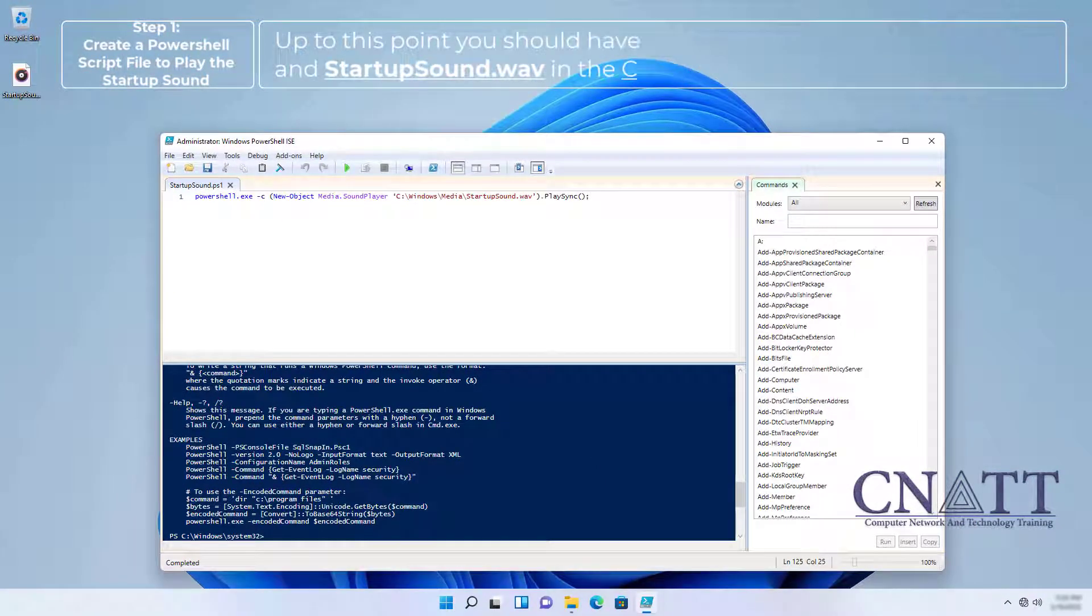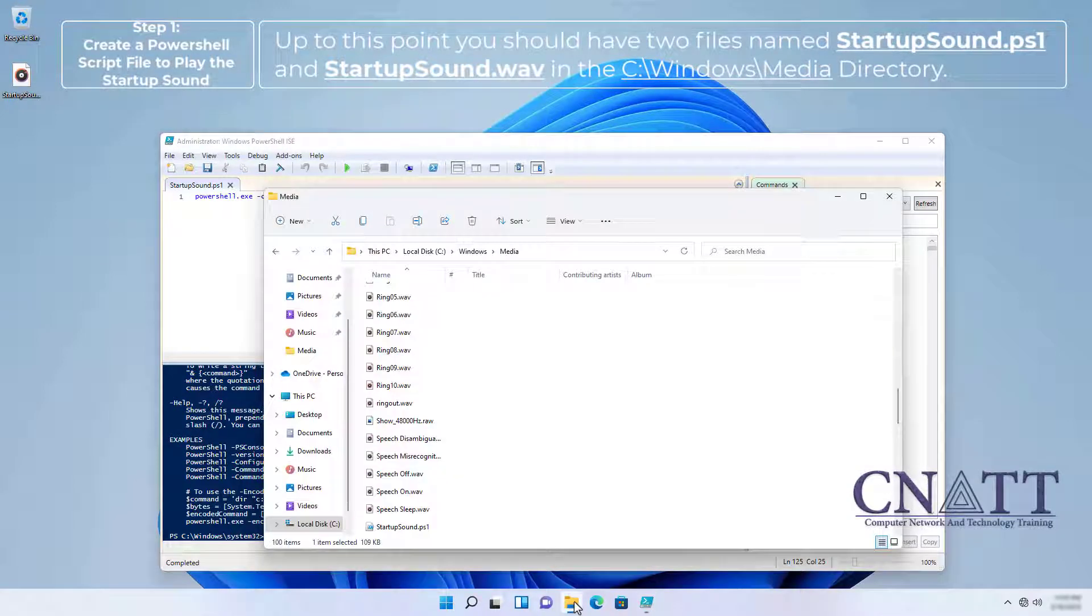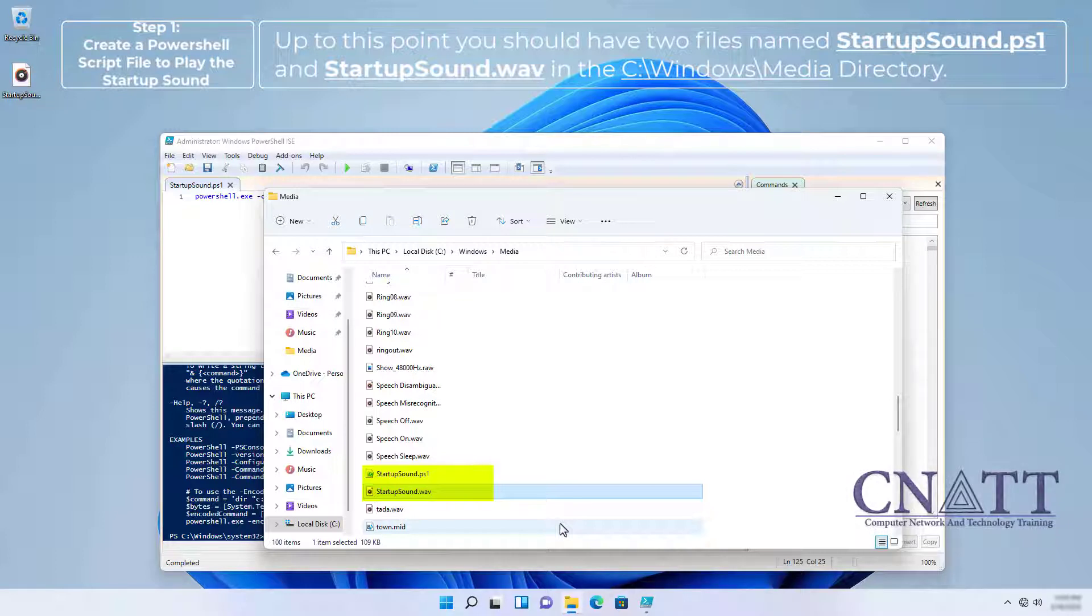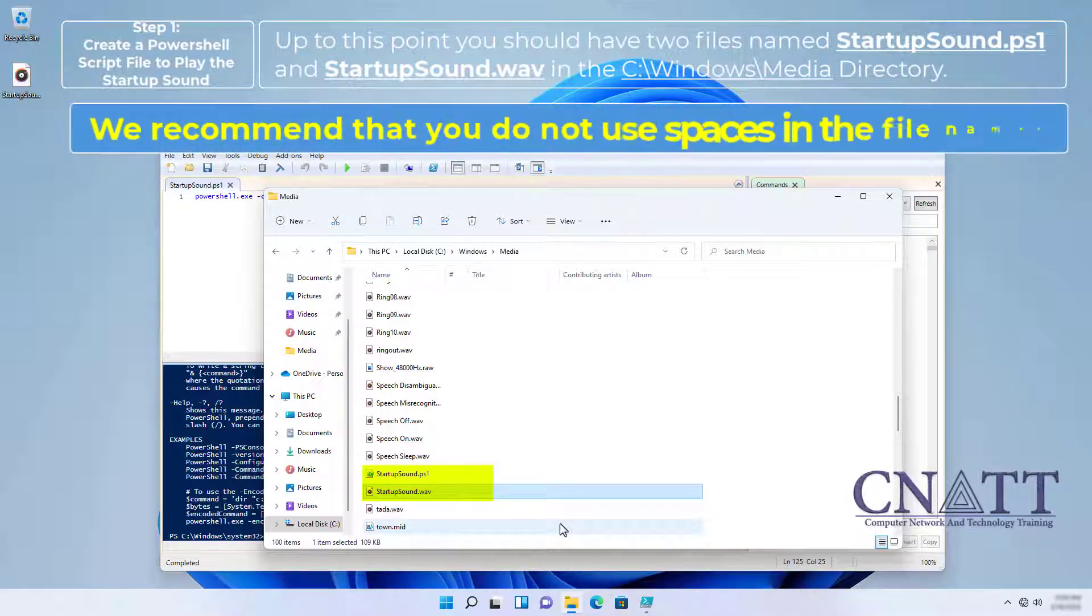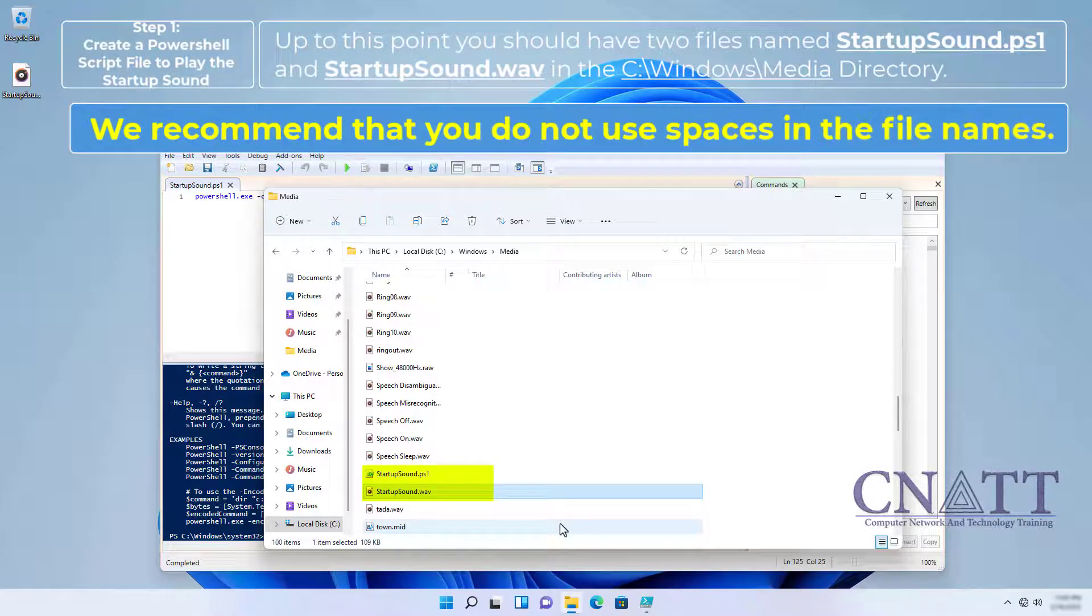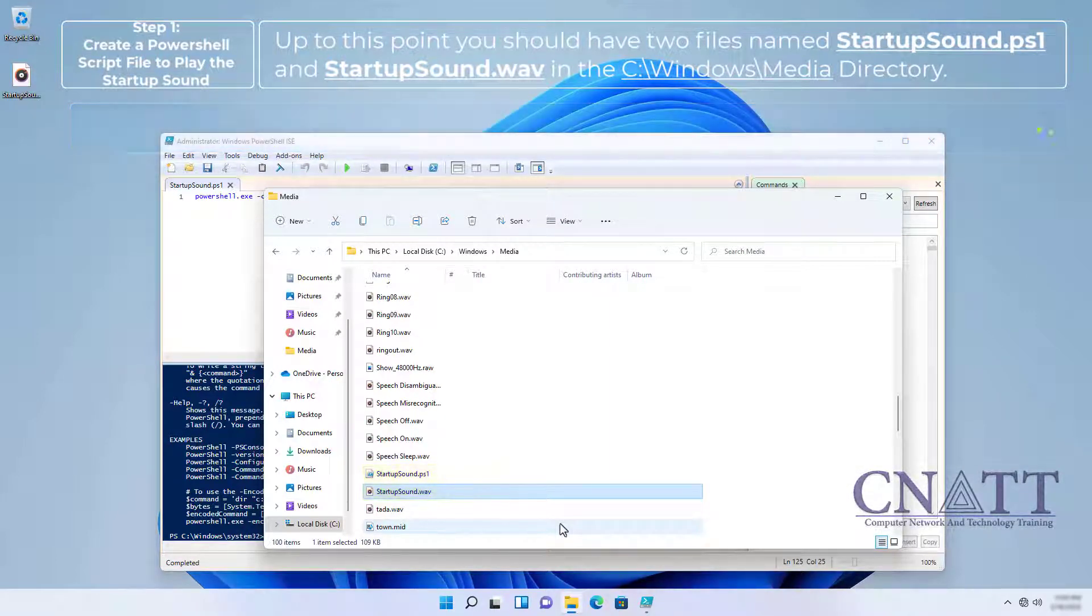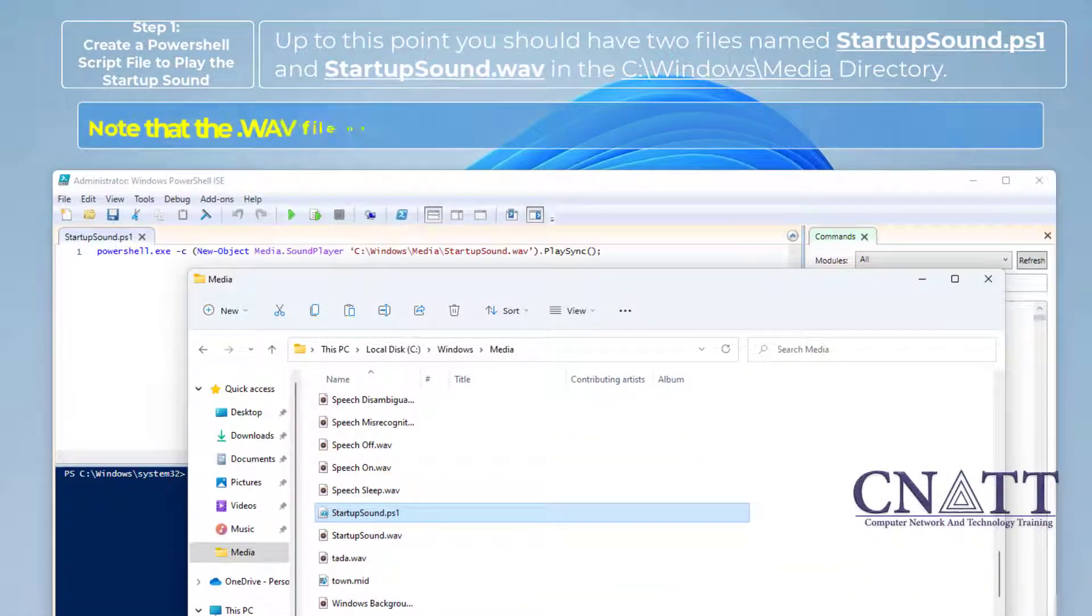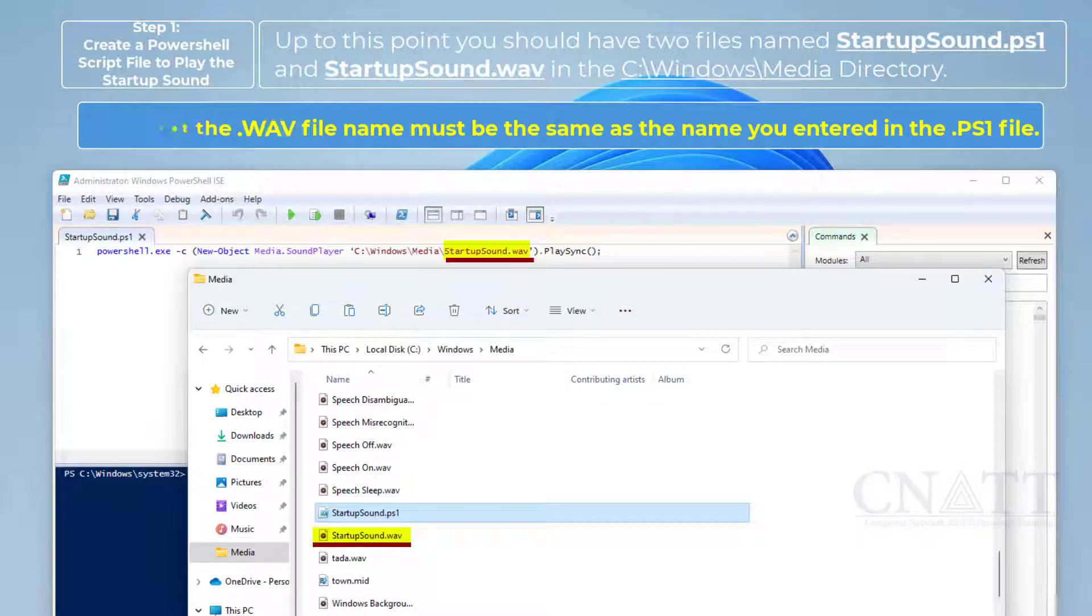Up to this point, you should have two files named StartupSound.ps1 and StartupSound.wav in the C:\Windows\Media directory. We recommend that you do not use spaces in the file names. Note that the WAV file name must be the same as the name you entered in the PS1 file.